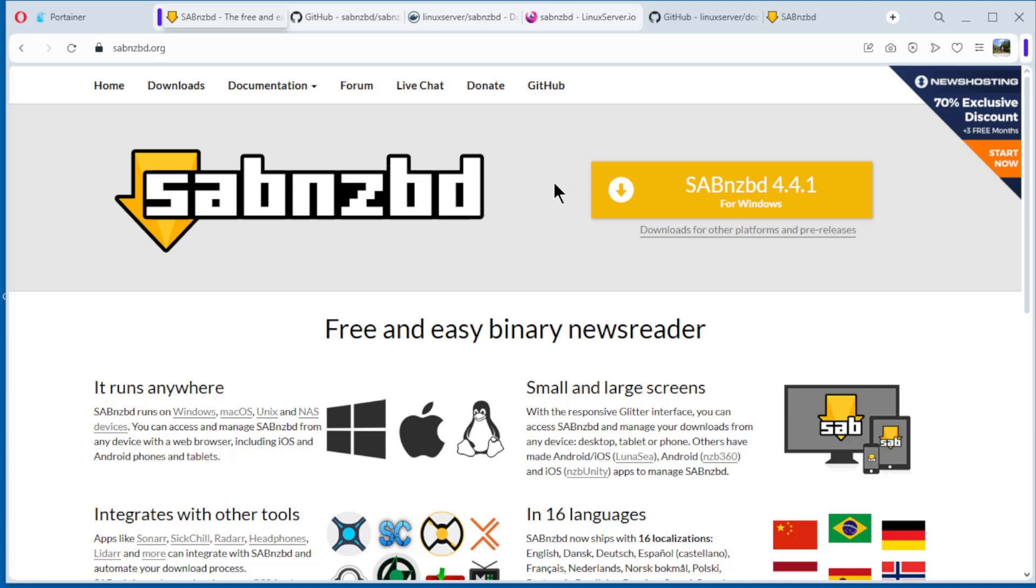Hello, welcome to my home lab. In this new video I want to continue with the Docker series. Today we install SABnzbd on Docker.